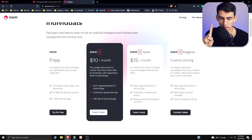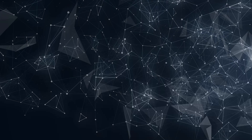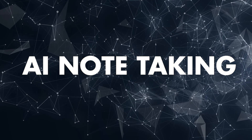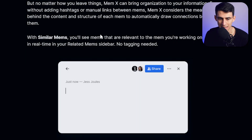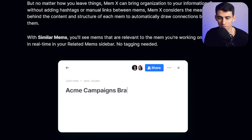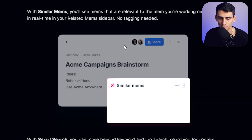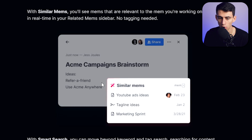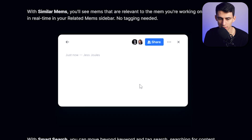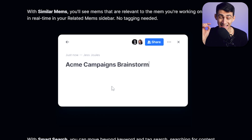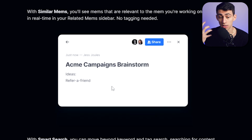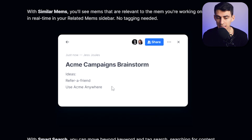The thing to remember about Mem is this: with MemX you are actually going to get self-organizing MemX technology. What does that mean? With similar mems, you'll see mems that are relevant to the mem you're working on appear in real time in your related mem sidebar — no tagging needed. The AI essentially figures out what you're typing and showcases similar notes that you've done before.